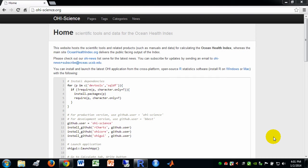Welcome to this instructional video for the Ocean Health Index. Today we're going to go over how to install and launch and explore the Ocean Health Index application.